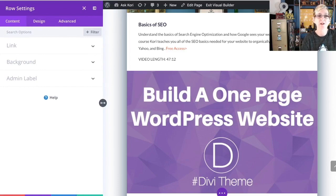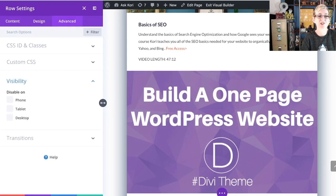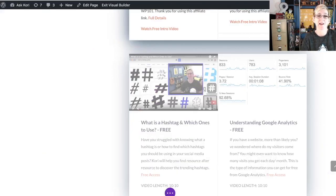Once you do that, you've got this cool editable panel on the left side of your screen. You're going to want to go to Advanced and open that up, then go down to Visibility and open that up. Check this out — Disable on Phone, Tablet, or Desktop. And disable just means don't show it, or hide it. So you can say disable it on phone, disable it on tablet, disable this whole section on desktop.